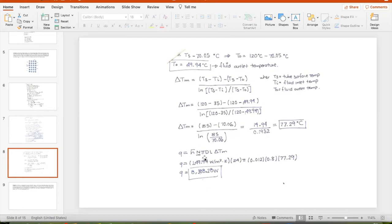In Newton's cooling law for the bank, the surface area is π·D·L per tube, multiplied by N = 24 (total number of tubes), times the corrected h value, times ΔT_lm. If you didn't correct h earlier, apply the correction factor here instead — it's the same result. This gives the total convective heat transfer rate from the bank.